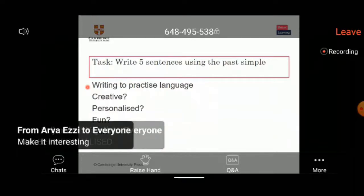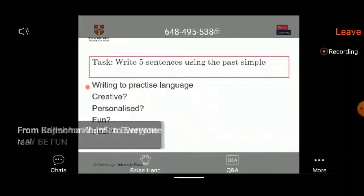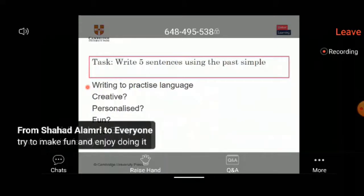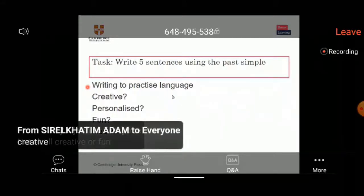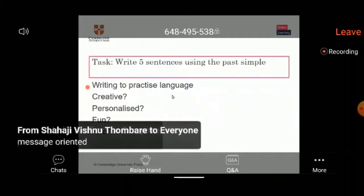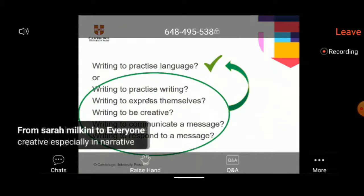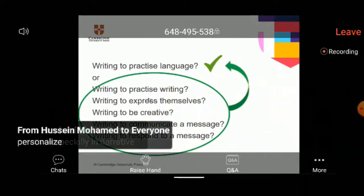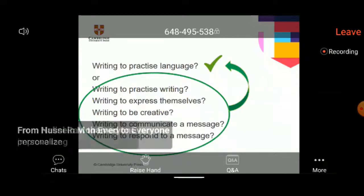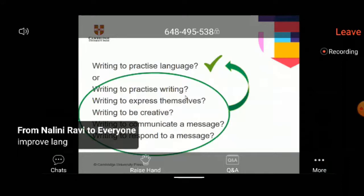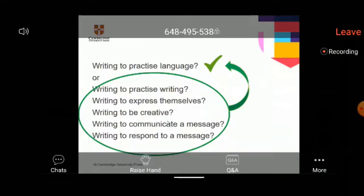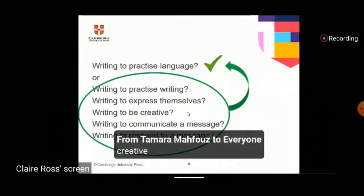My argument would be: if we focus on making writing creative, if we're helping our students to develop their writing skills to express themselves and to communicate and respond to real messages, then they're going to be practicing language anyway. So let's focus on the creativity, fun, and real communication.